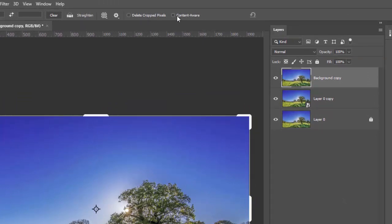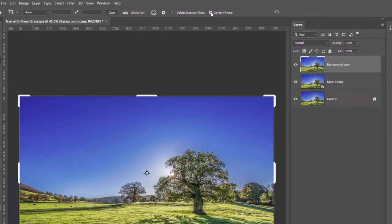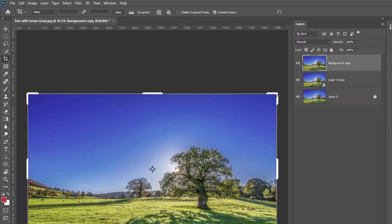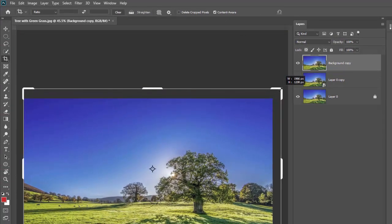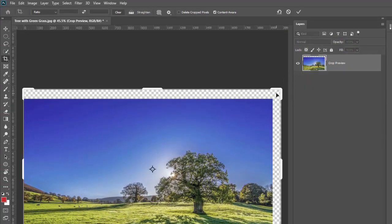What do I mean by content aware crop? That's when you go to the crop tool and if you look up here you have these little options and one of them is content aware. If you click that, then it allows you to expand your crop a little bit.